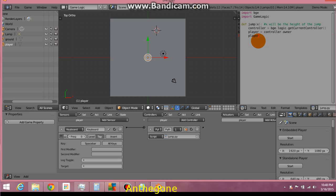And player is going to equal player dot world position dot z. Let me set plus to equal the value of x. Okay. And that should do it.